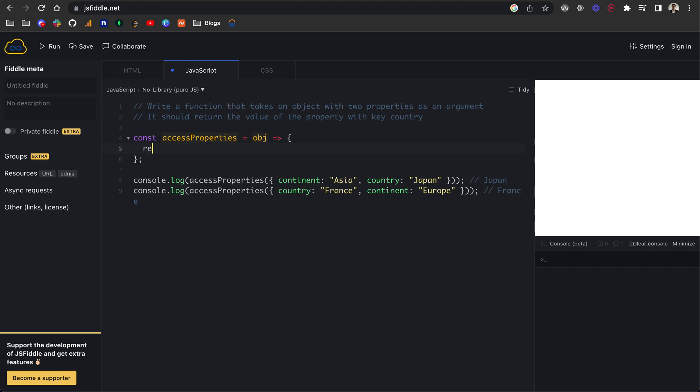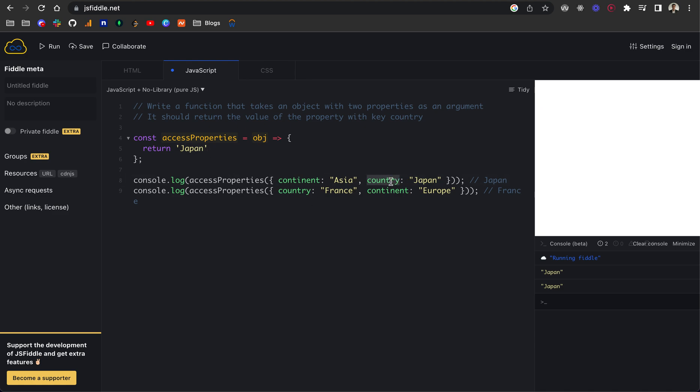What we want to do is essentially return Japan or France, depending on the object that's been passed in. You can see here for each of the logs, it's returning Japan because this function is currently just returning Japan. So how do we access the actual country within the object here that we're passing in?